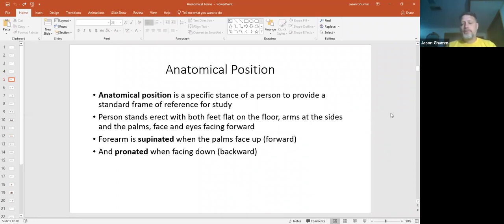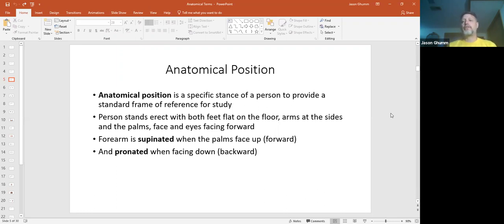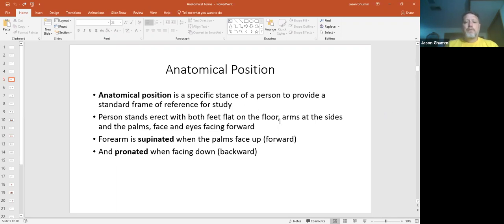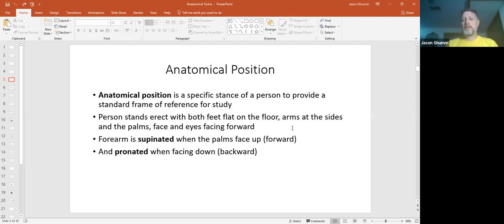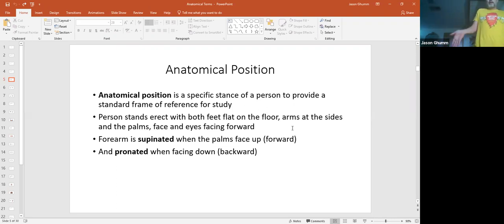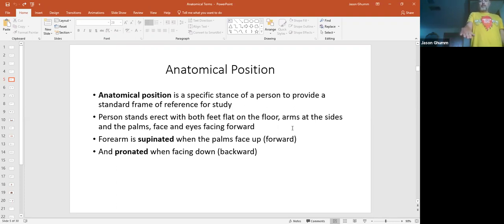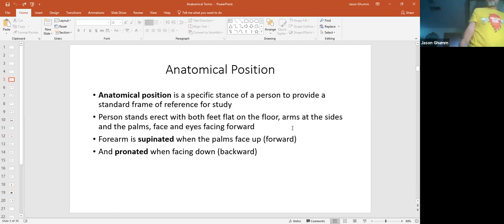Anatomical positioning. This is very important because when we refer to anatomy, we always refer to the subjects, not our own. That's our frame of reference. In this case, the person would stand erect, feet on the floor flat, arms at their side, and the palms facing forward, as well as the face facing forward. The form is supinated when the palms are facing up. If I stand up right here, your palm would be this way. That would be supinated. If we rotate it, that would be pronated.